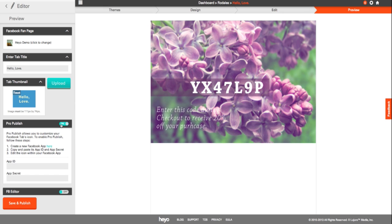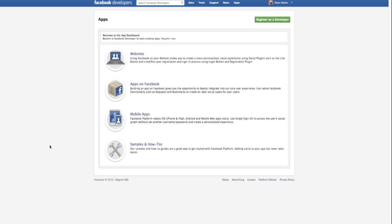First, click on the ProPublish toggle button in the Heyo editor. Create a new Facebook app by clicking on the link provided.